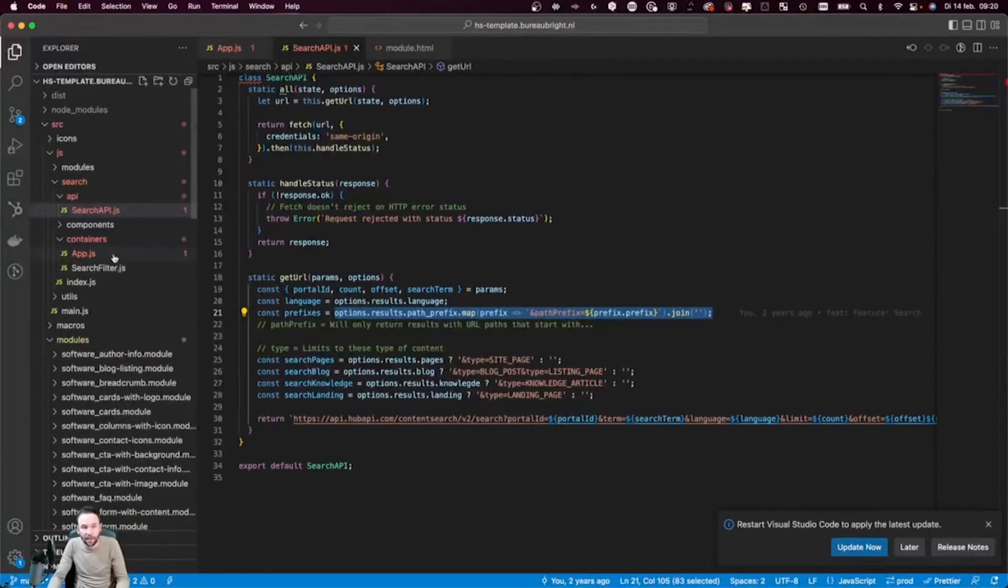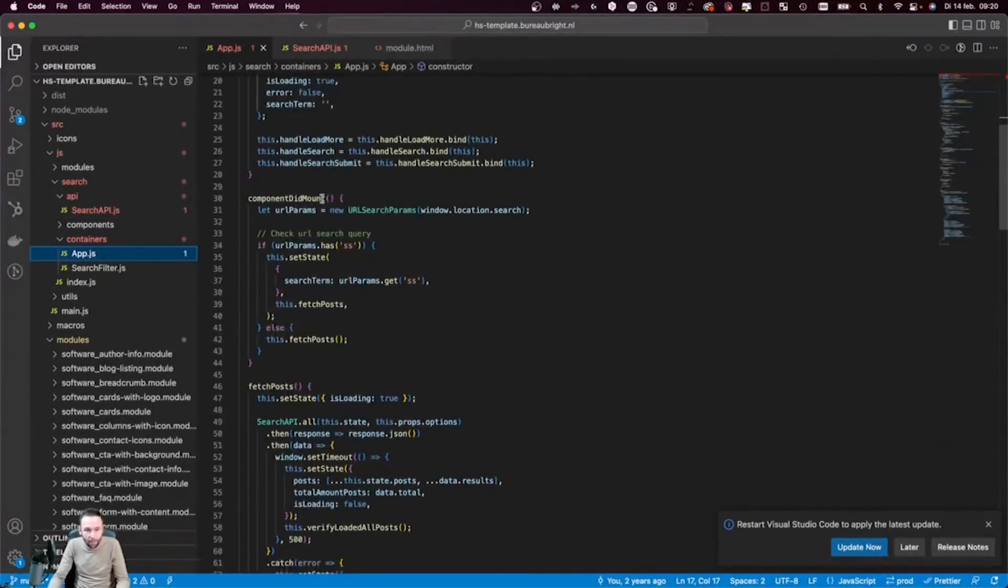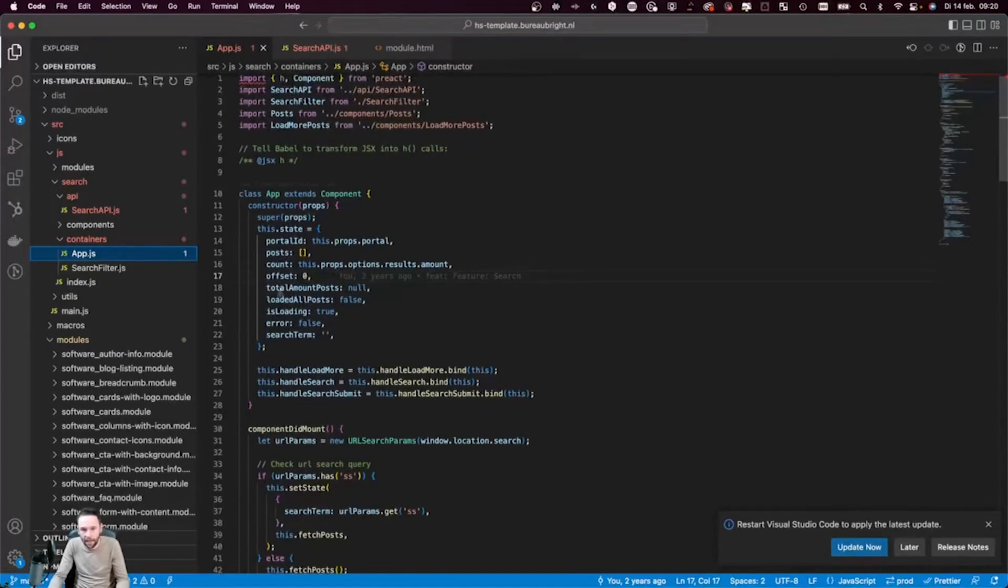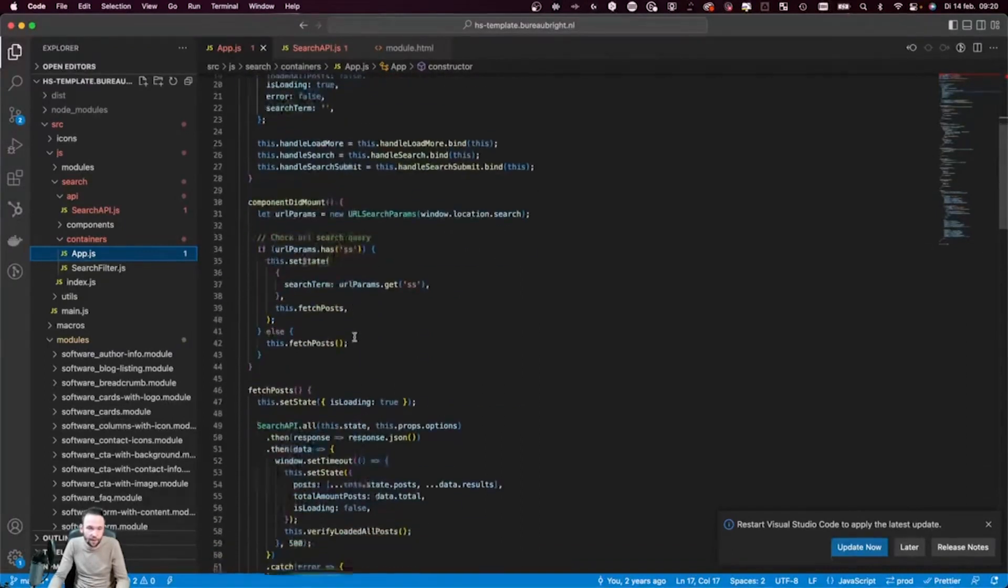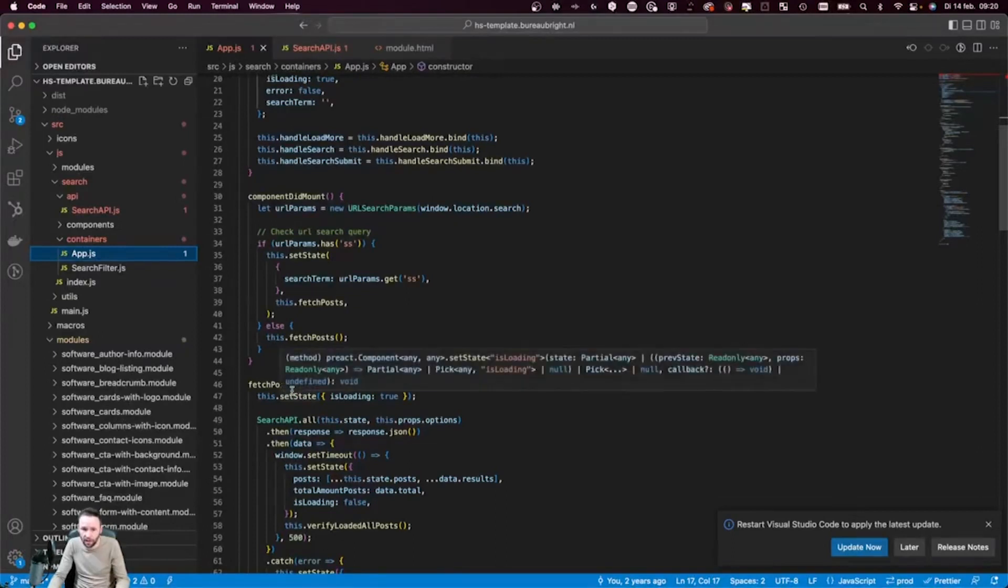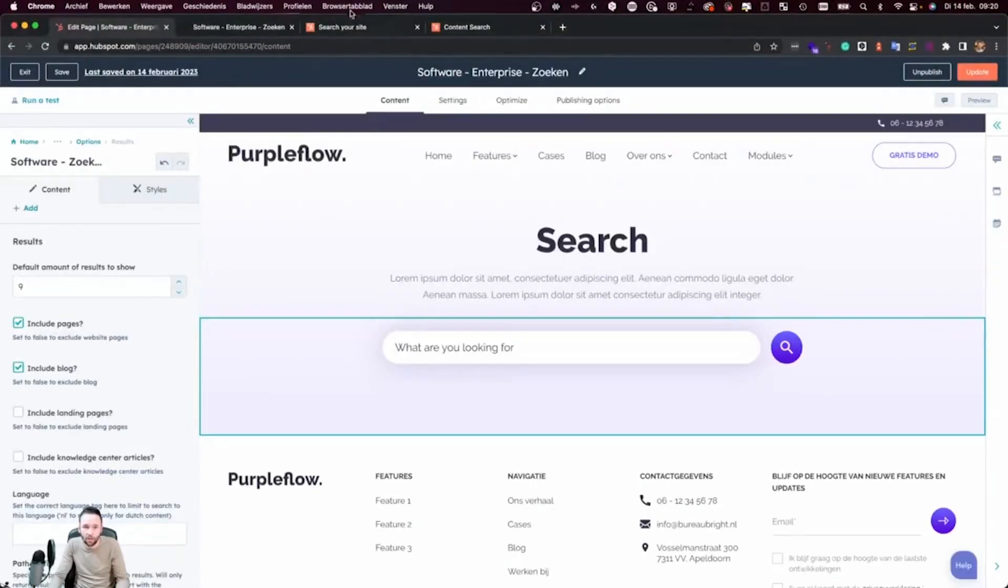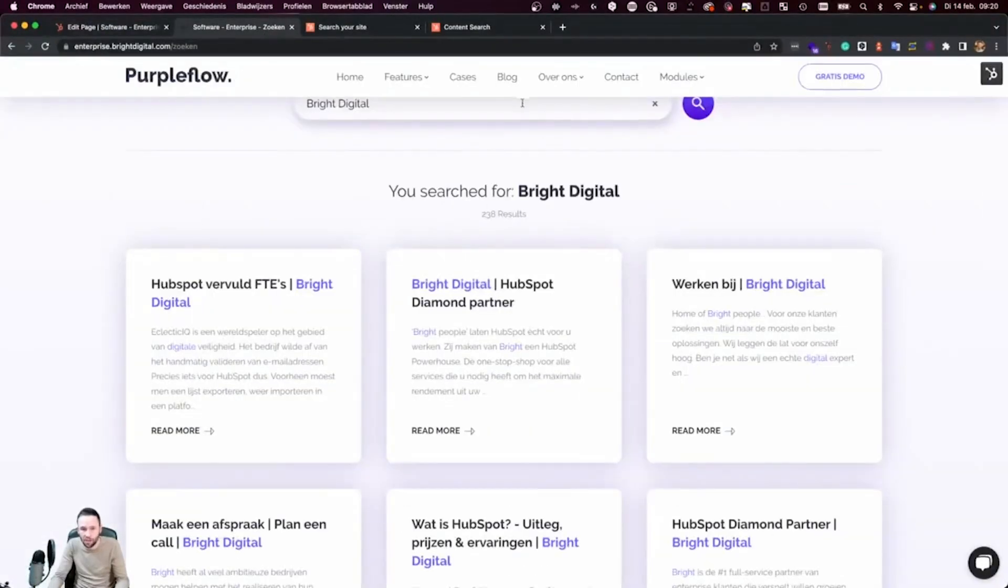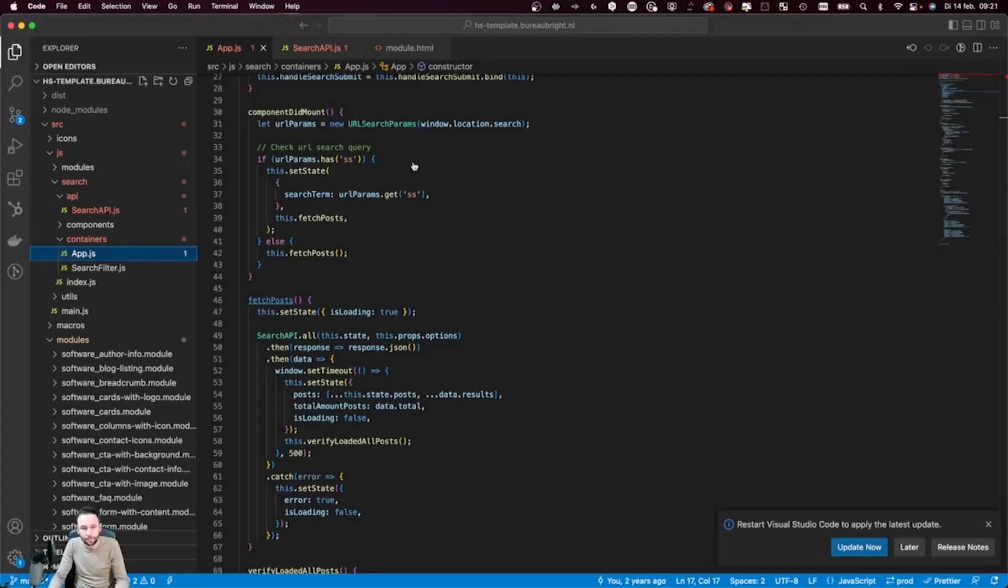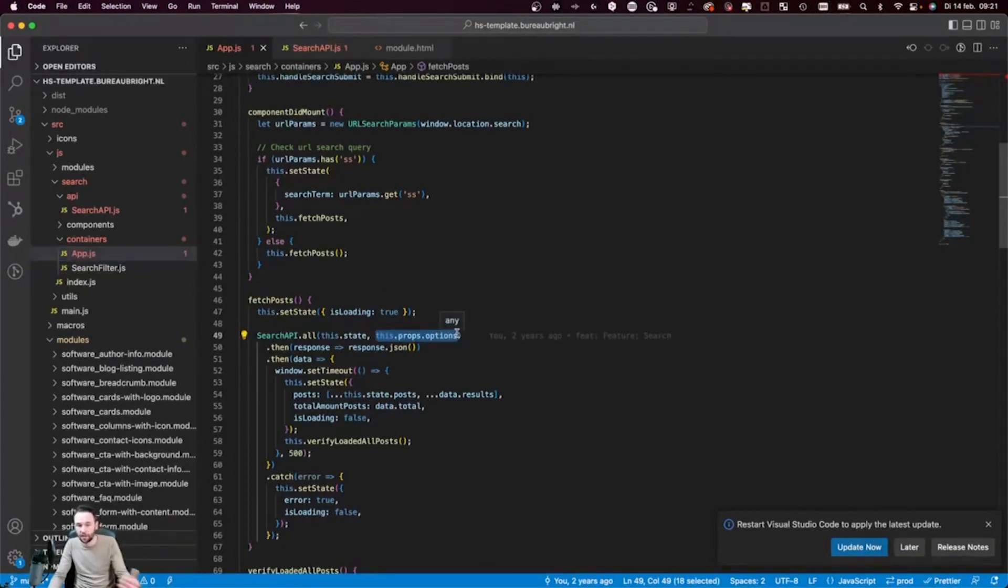Now, if we take a quick look at the code of the React application, you'll see that we have a basic state. And then we have a fetch posts functionality. And this fetch posts functionality is going to be called each time someone is passing a term on the website. And we're passing it all the options that are set in this specific module. So that's going to fine tune the API call.